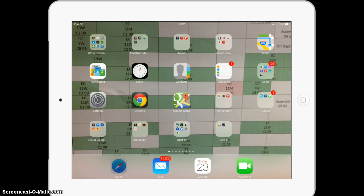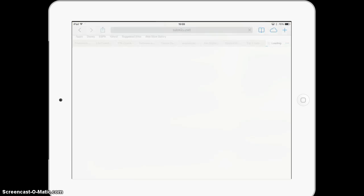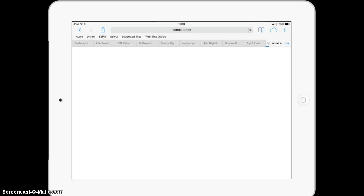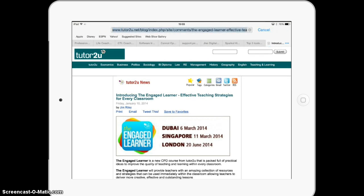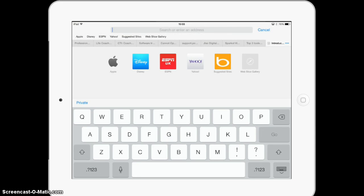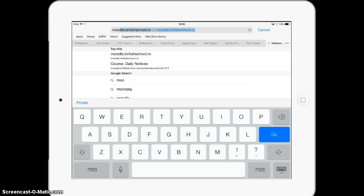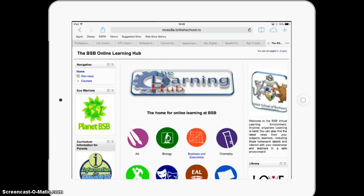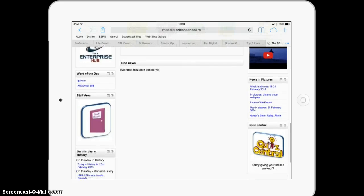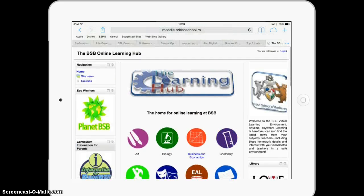You can do this for any website. If we click on Safari - you can see I've got lots of tabs open there, which is not normally a good thing. To find the Moodle site we go to moodle.britishschool.ro, as you can see there - that's the actual web address. I press go, and there we go, there's Moodle nicely on our iPad screen.